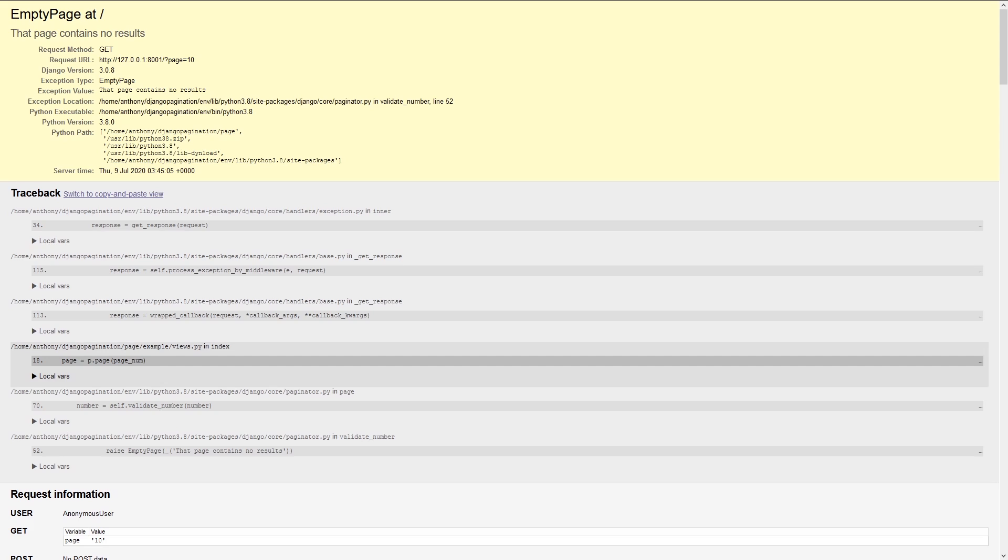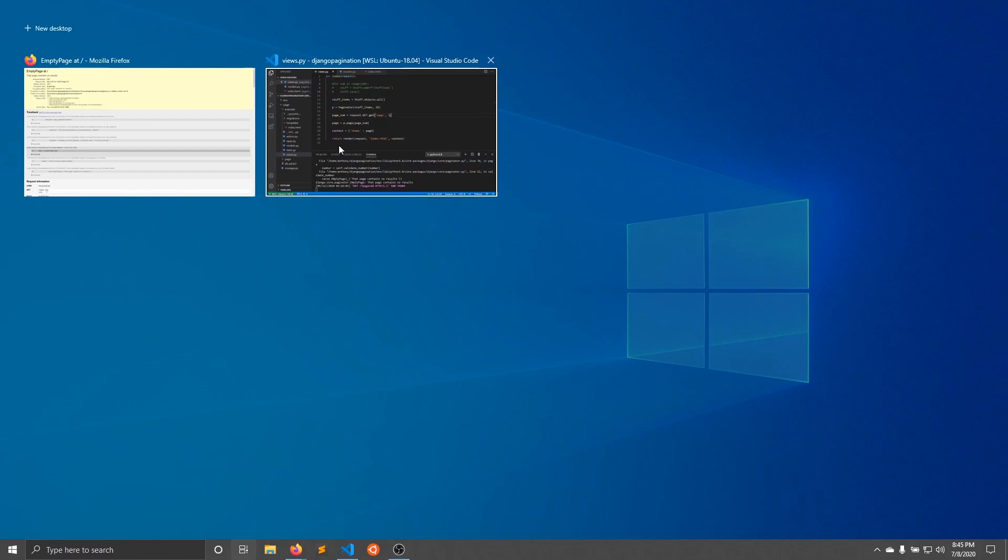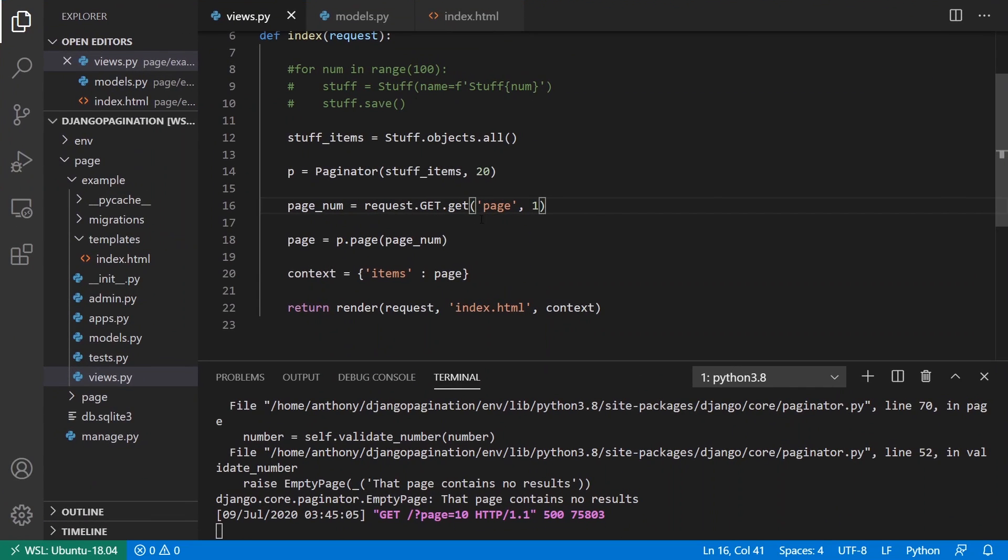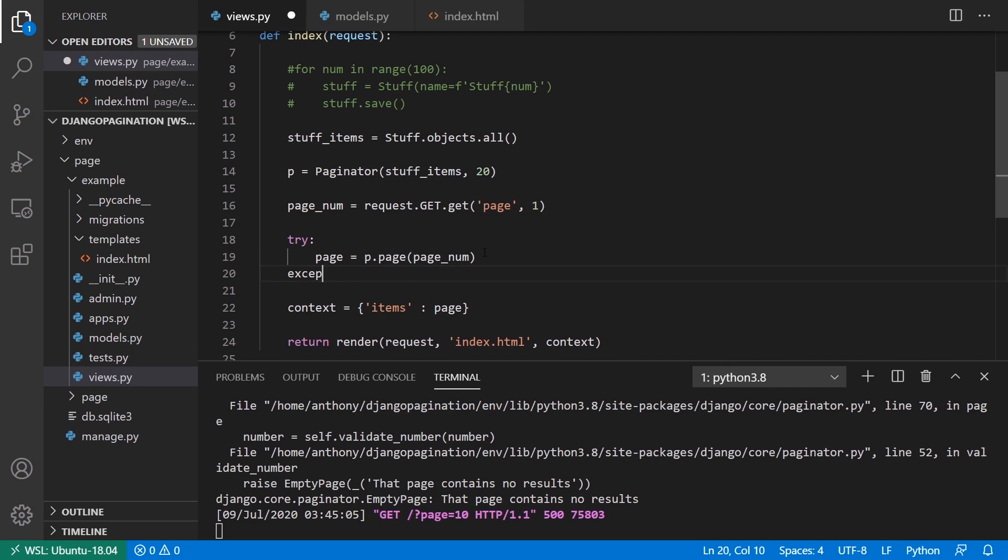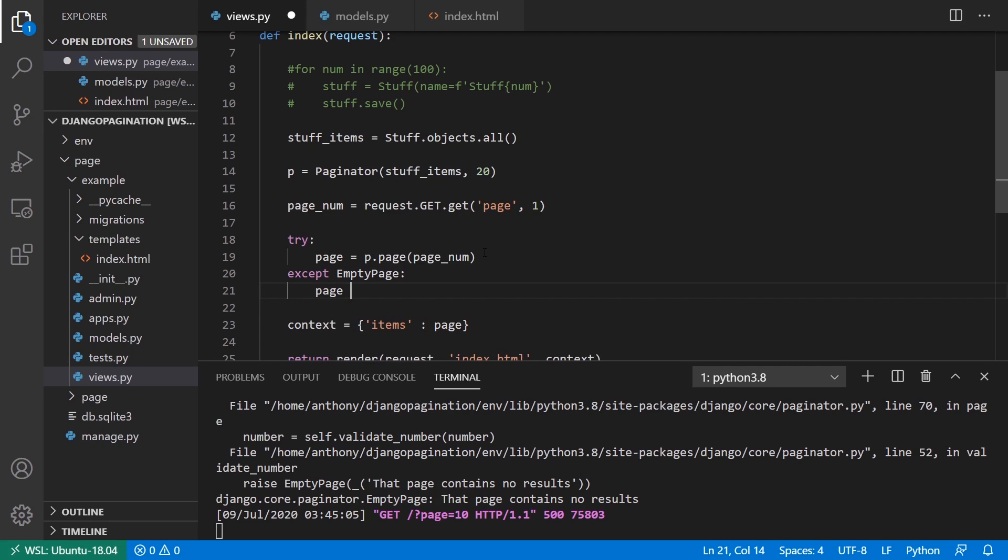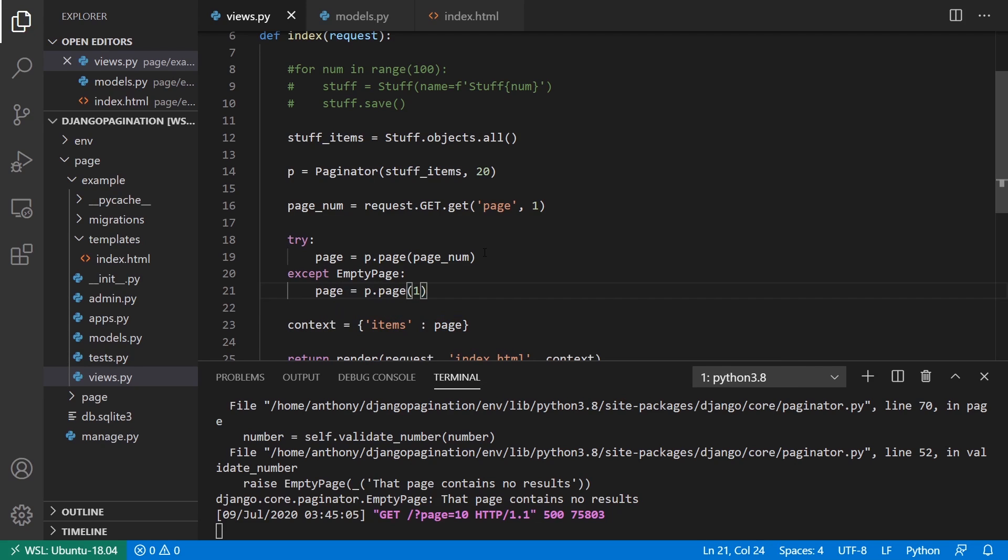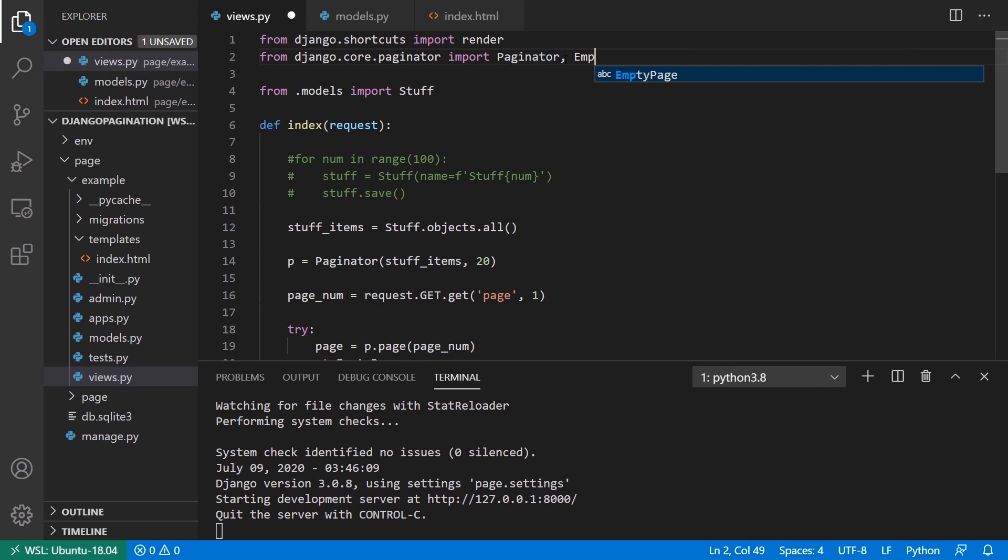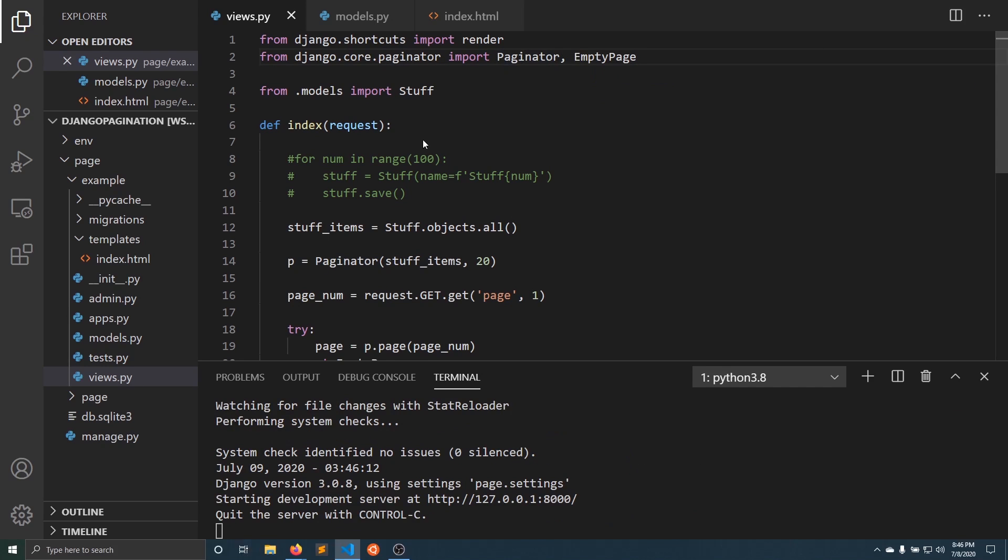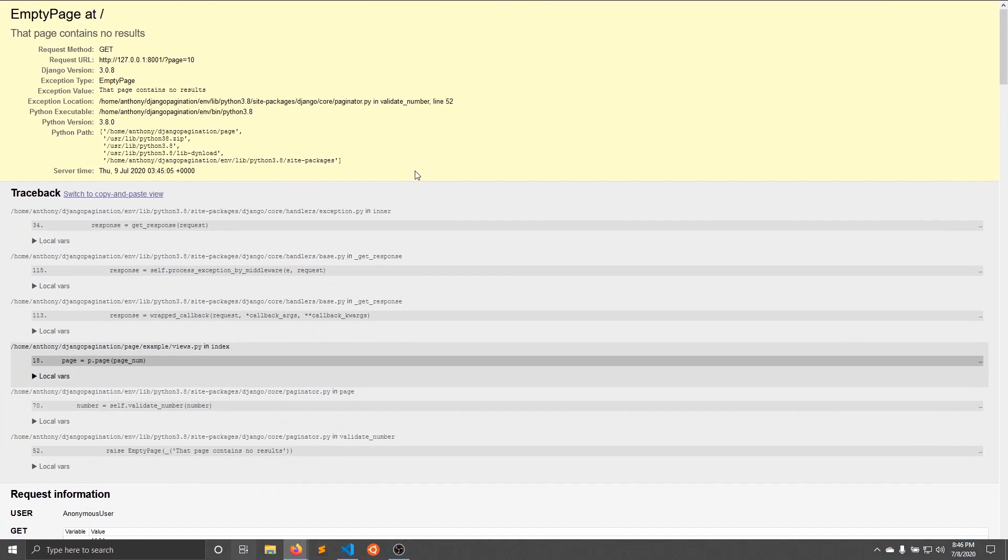And that's just an exception that you can catch. So here, this empty page exception, I can put it around here. So if I go to the part where I access the page, I can say try, and then except empty page, then I can say page equals p.page one. And this empty page should come from the same place, so paginator. And now if I try this,